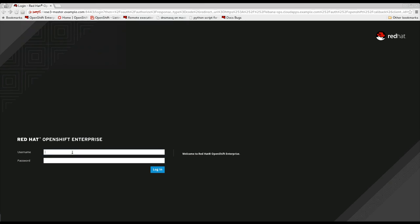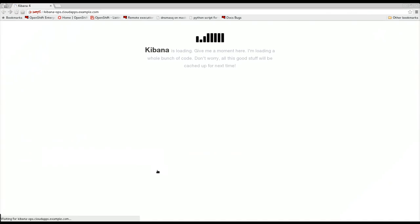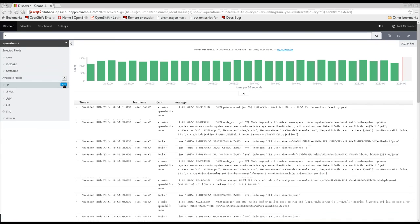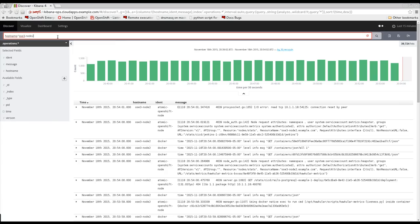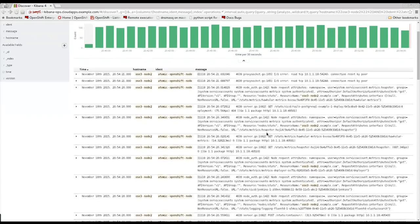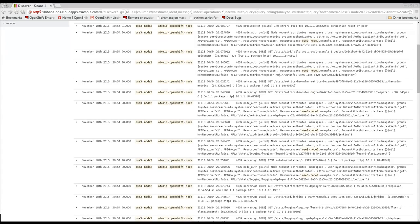On top of that, administrators have the ability to enable log aggregation for the entire OpenShift platform so that they can observe all of the individual OpenShift components log information centrally.